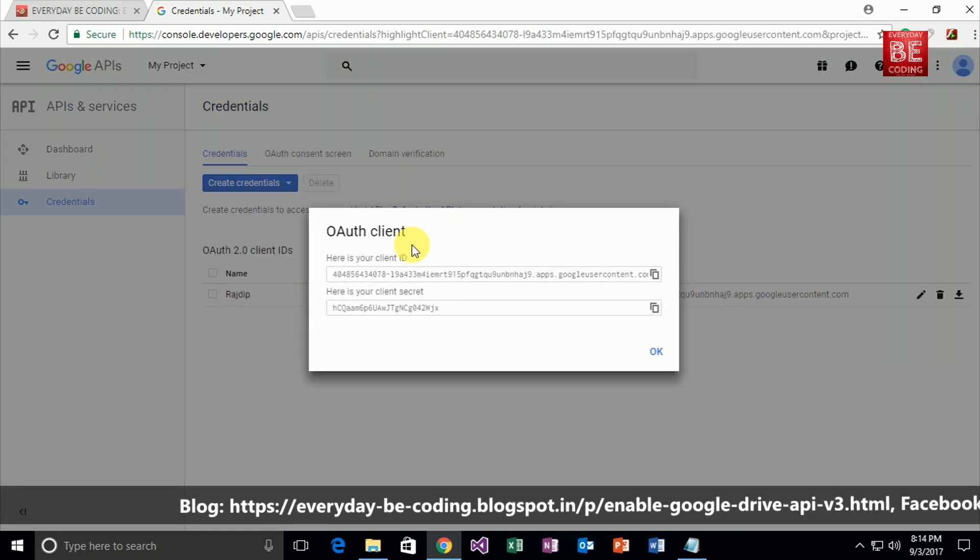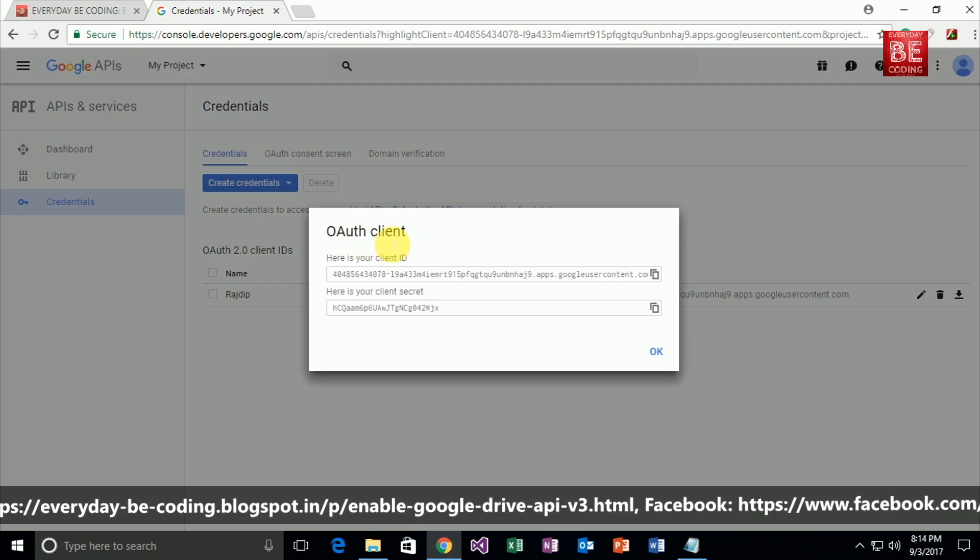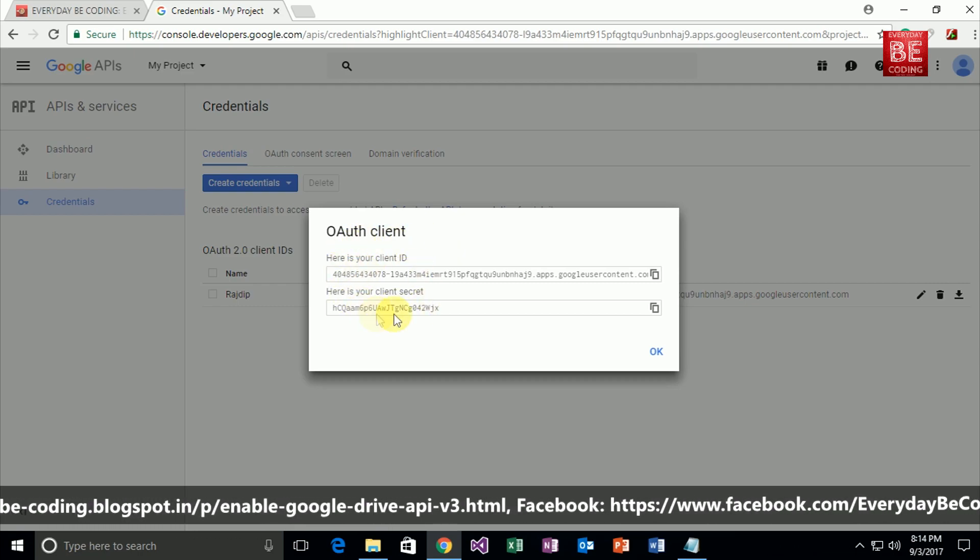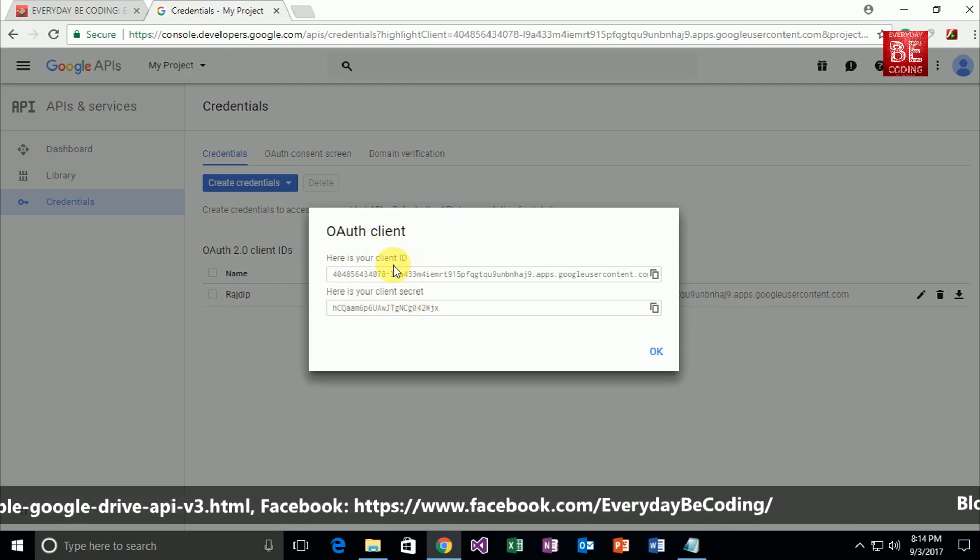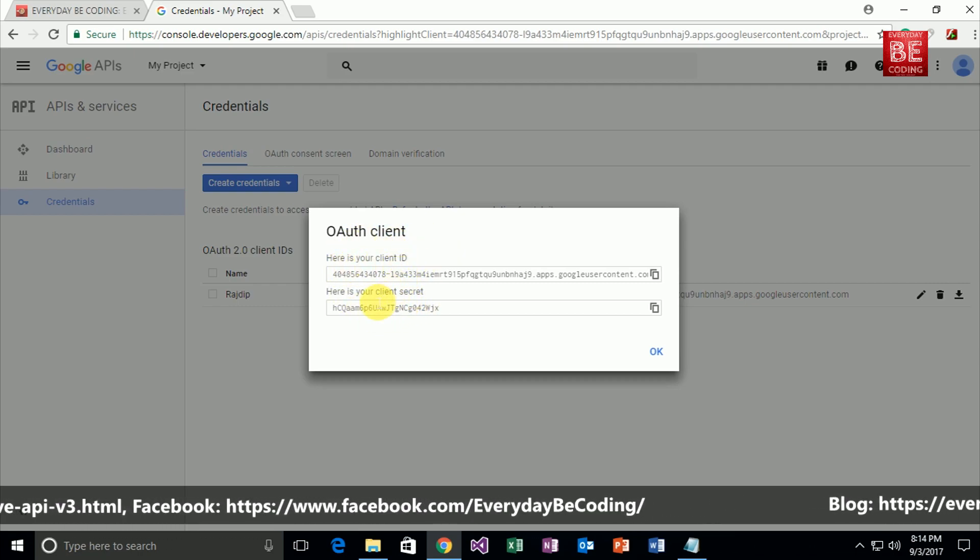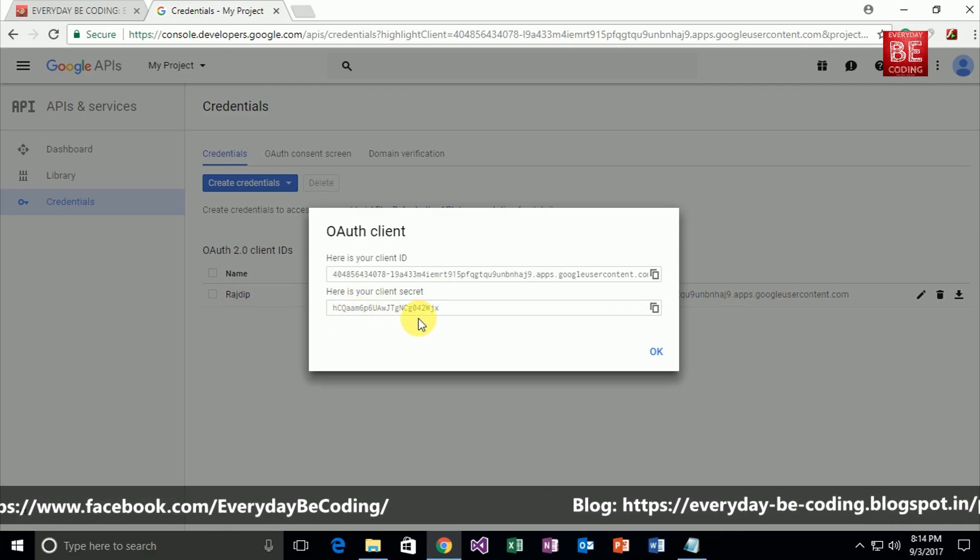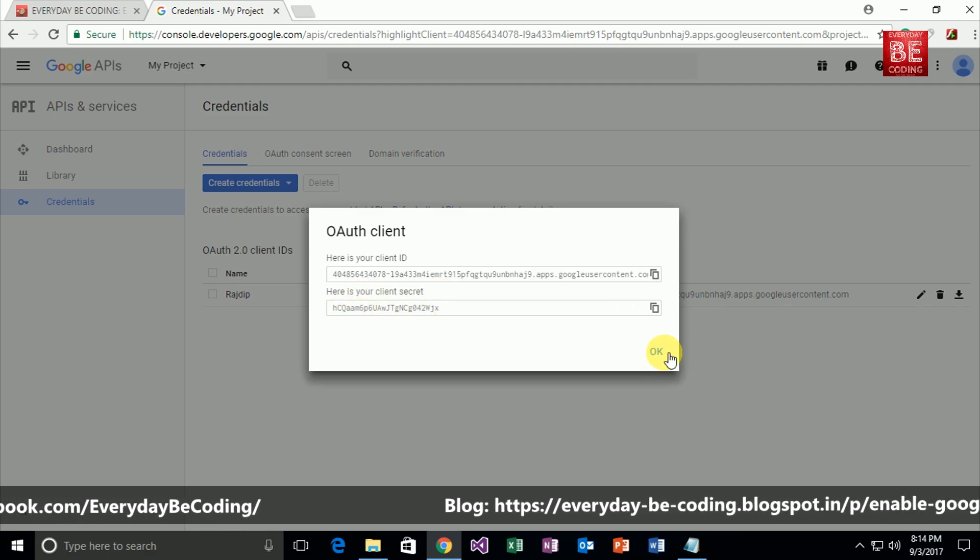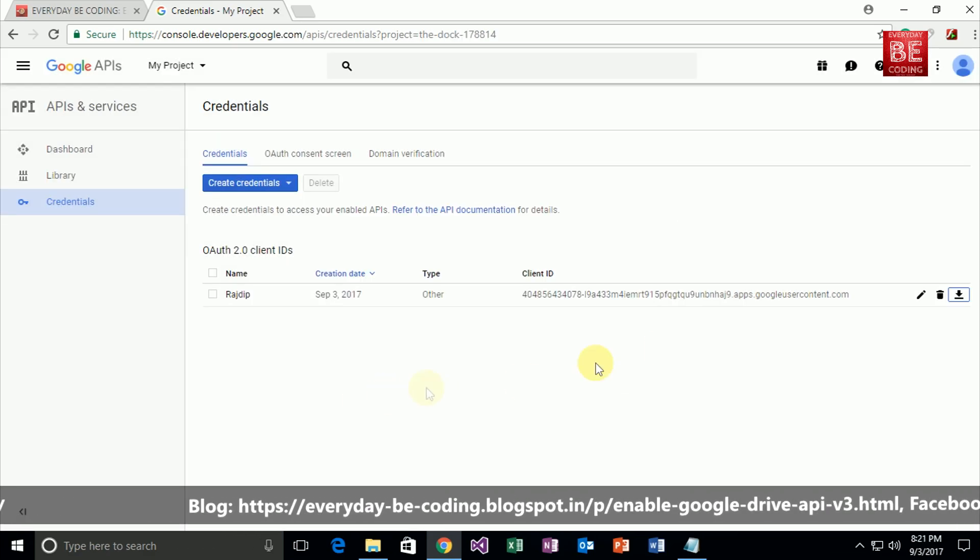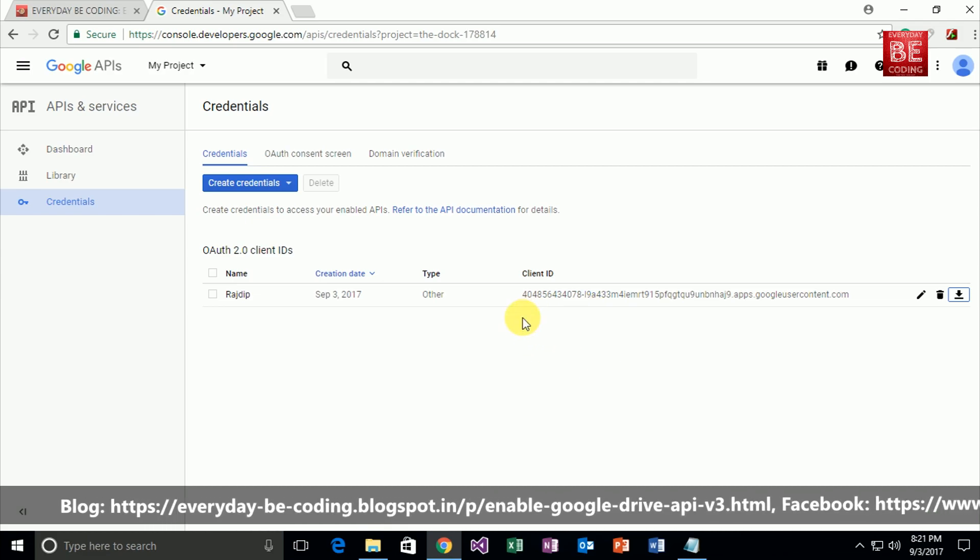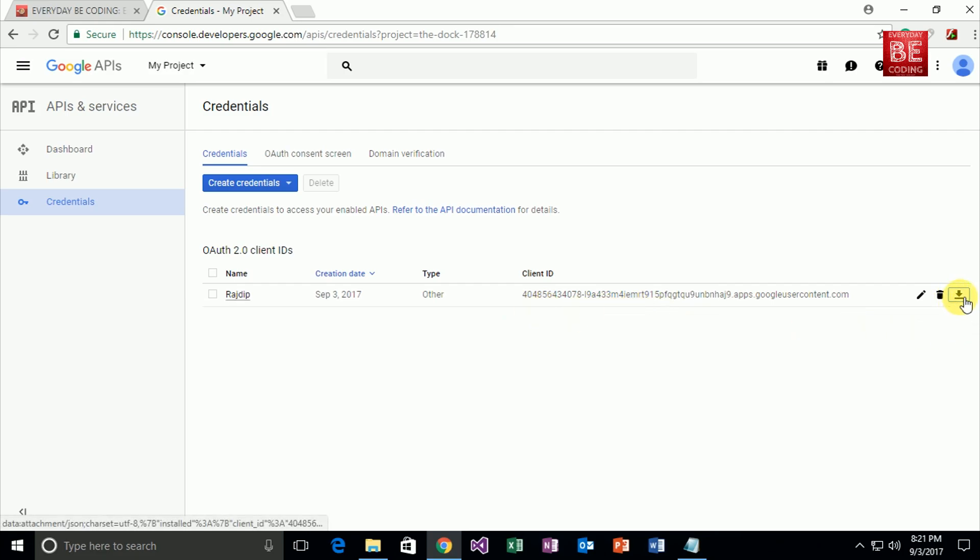As you can see, the OAuth client ID has been created for my Google account. This is the specific client ID and here is the client secret code. Just click the OK button. Now Google puts my OAuth client ID and secret code within a specific file—this file is a JSON file. This is the specific download link; I'll just download this file.